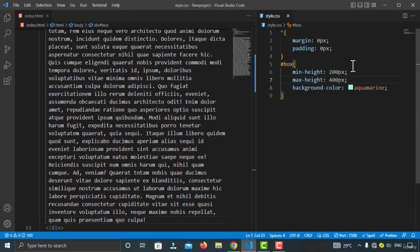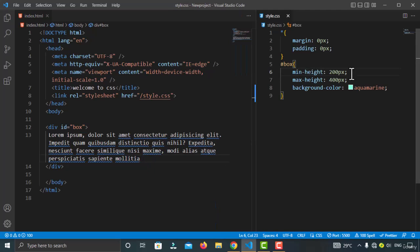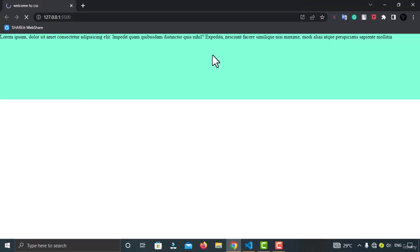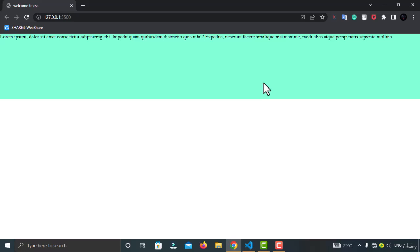That is min-height and max-height. If I remove all the text, the minimum height of 200 pixels applies. The element can grow taller but not beyond 400 pixels because I've set max-height to 400 pixels. I hope you understand how to use min-height, max-height, min-width, and max-width CSS properties. See you in the next video — take care and happy coding!